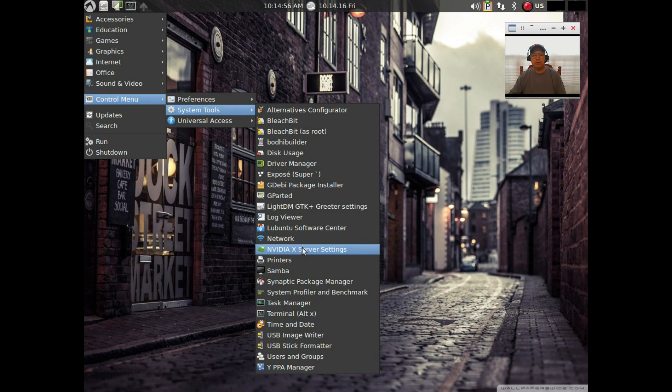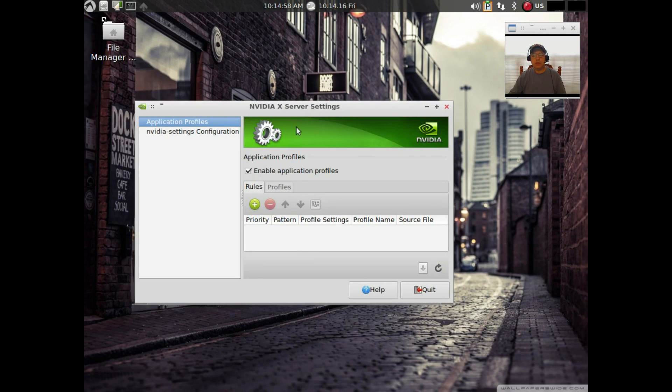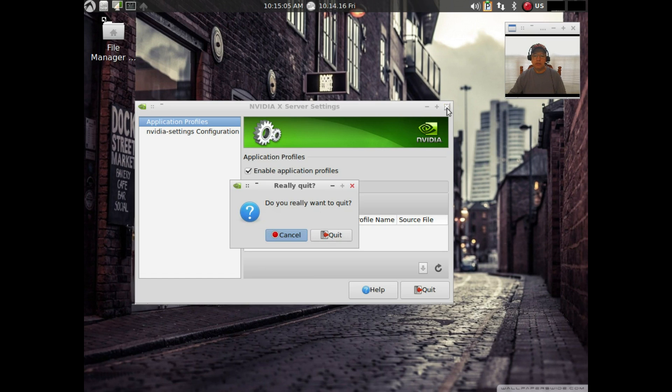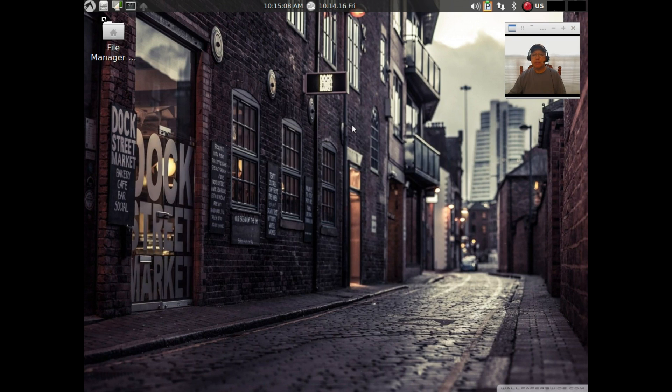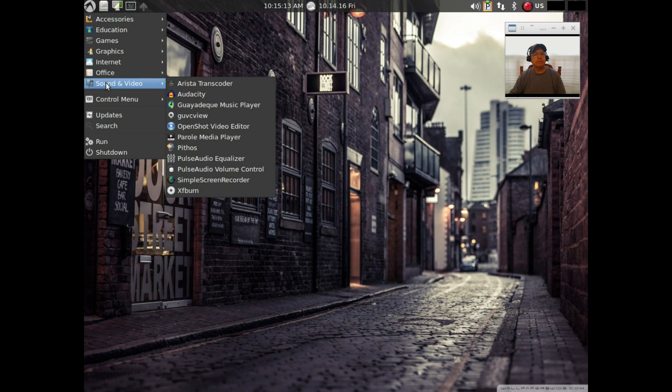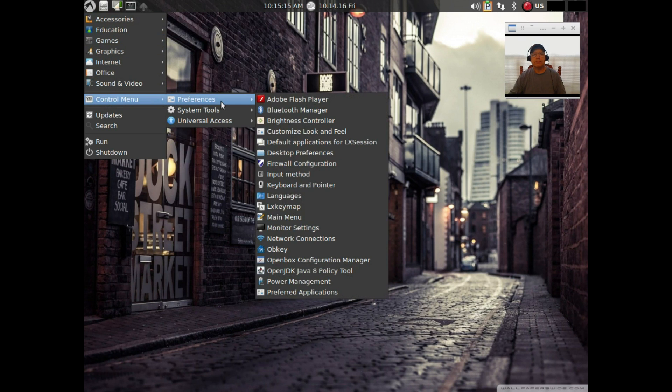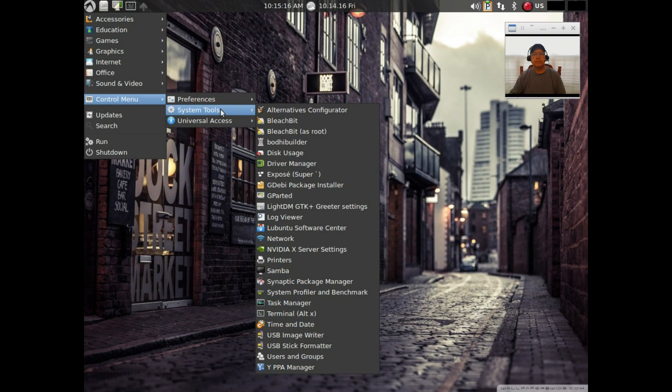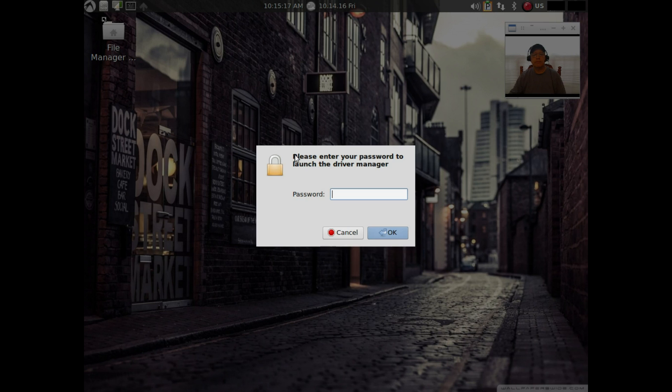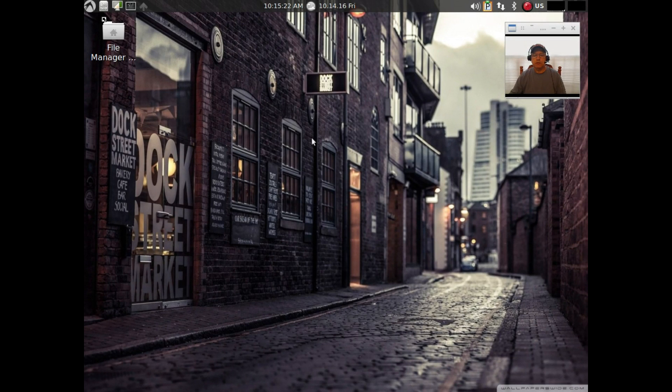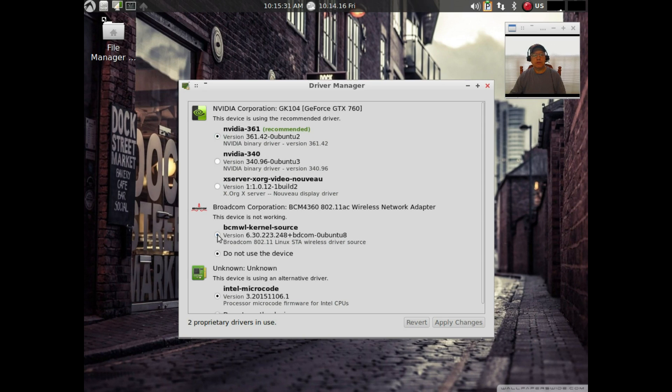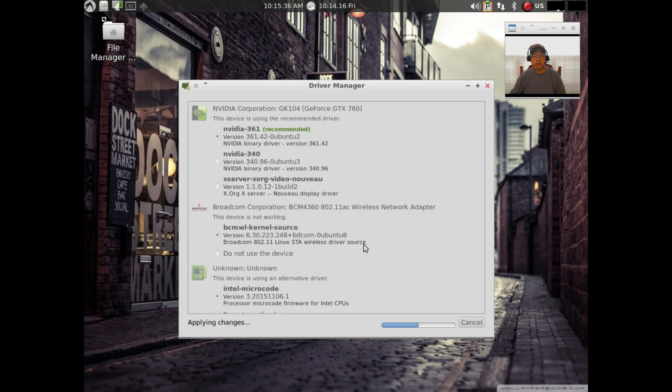The Nvidia system was installed but it hasn't been properly configured and nothing is loaded. Normally I would run sudo Nvidia X config, but I'm not sure if that's going to work. Let's pull up the driver manager. It says it's loaded, but that doesn't appear to be the case.